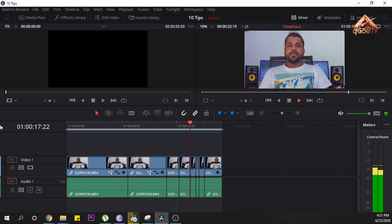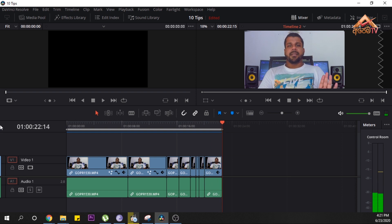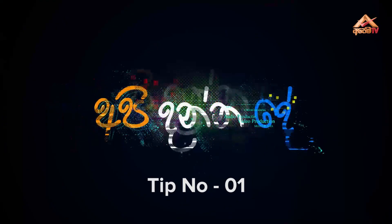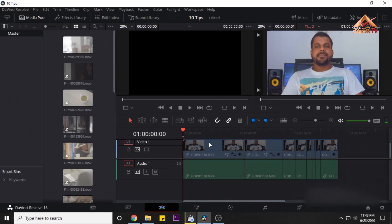We are going to talk about the speed and machine performance. We are going to talk about the best tips.